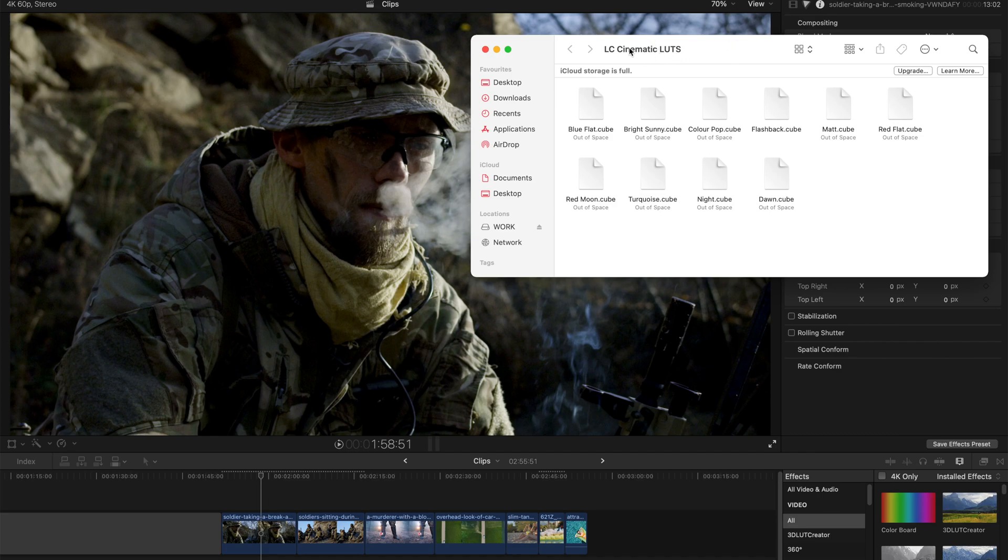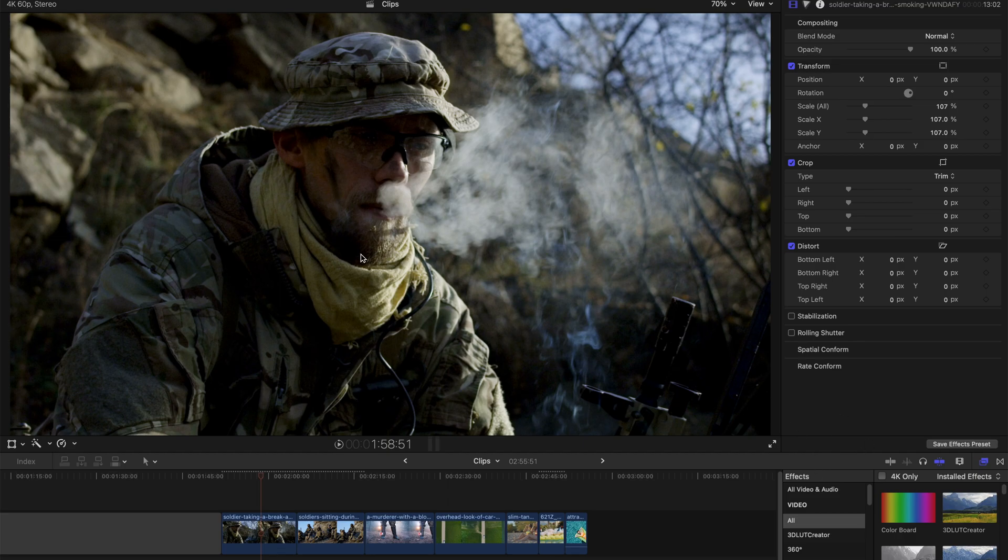Once you've already unzipped the pack, you can see that all these LUTs are here and how do you actually use them. It's very simple.